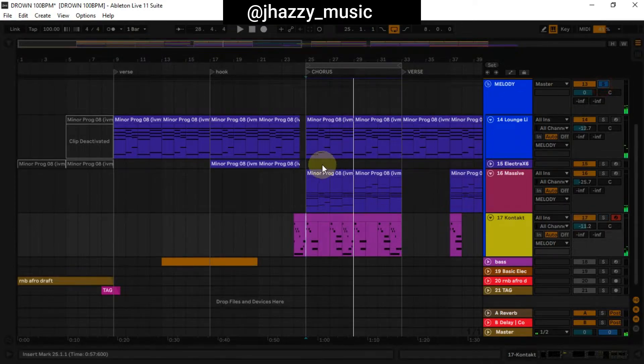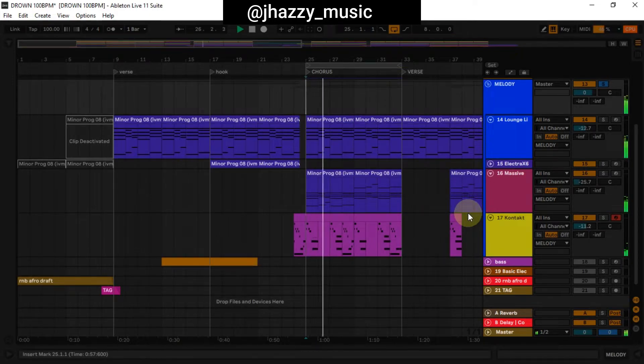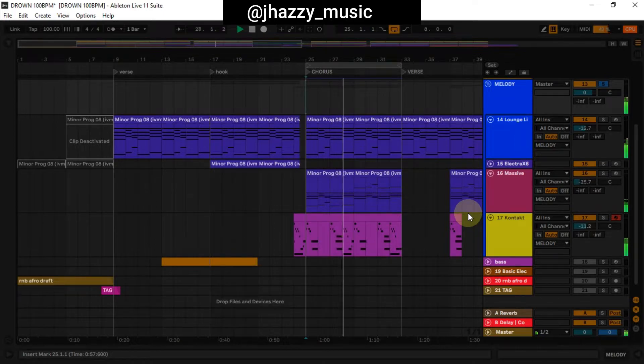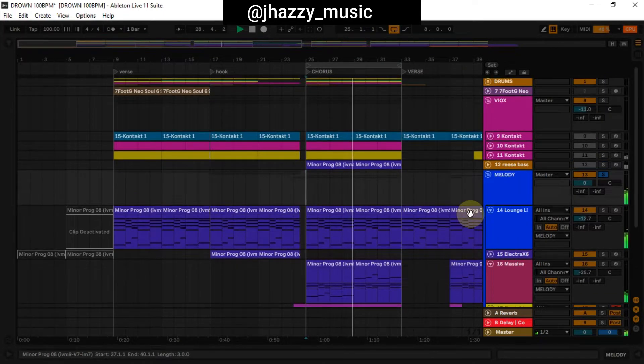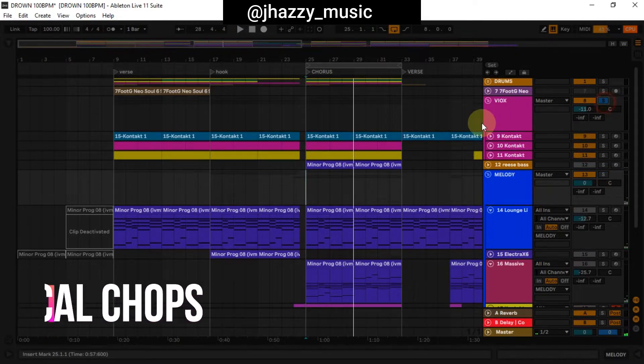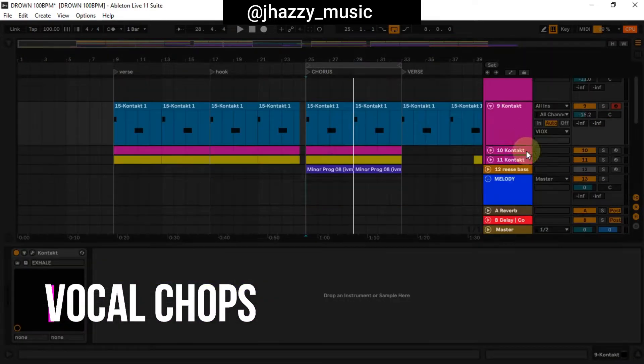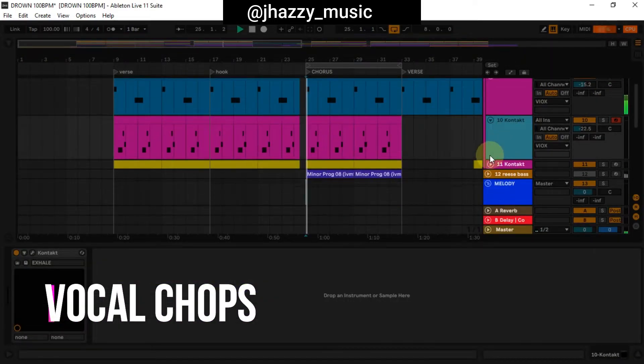So all the melodies together, we have this. Then lastly, I have my vocal chops. I used three different Kontakt Excel presets to get this.